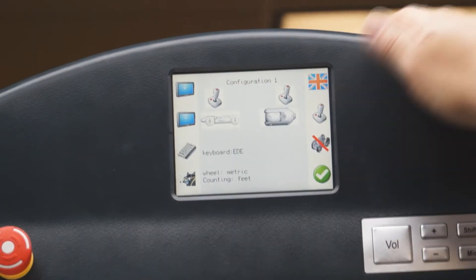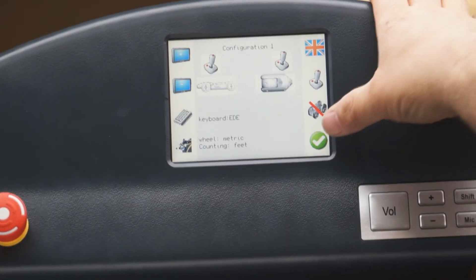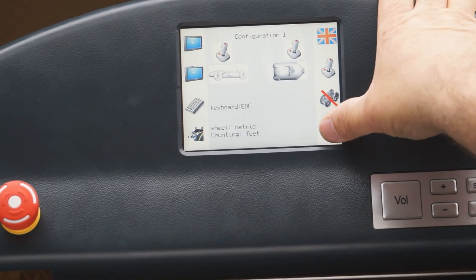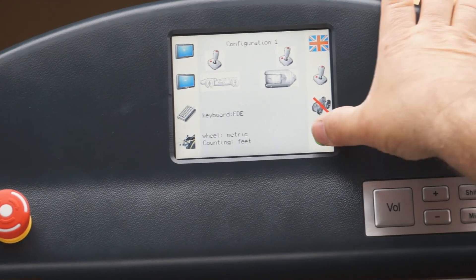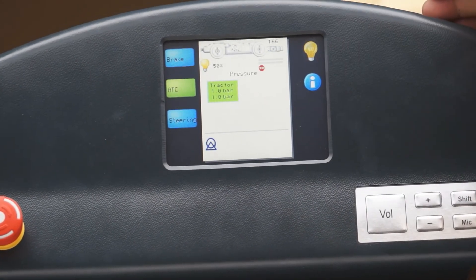And to get back to your main menu, simply press the white check mark and you're back to your original screen.